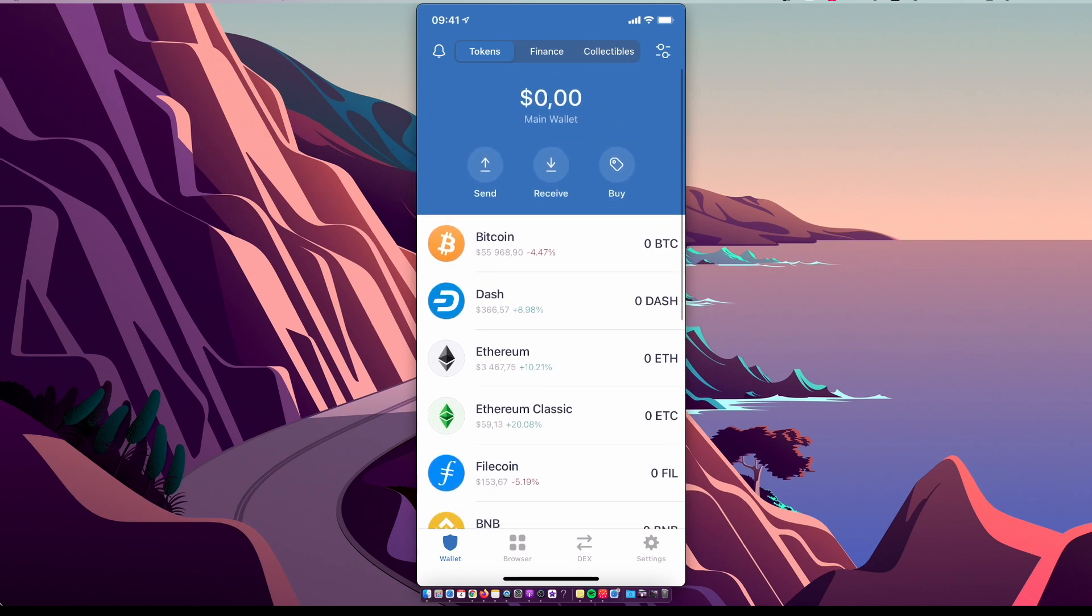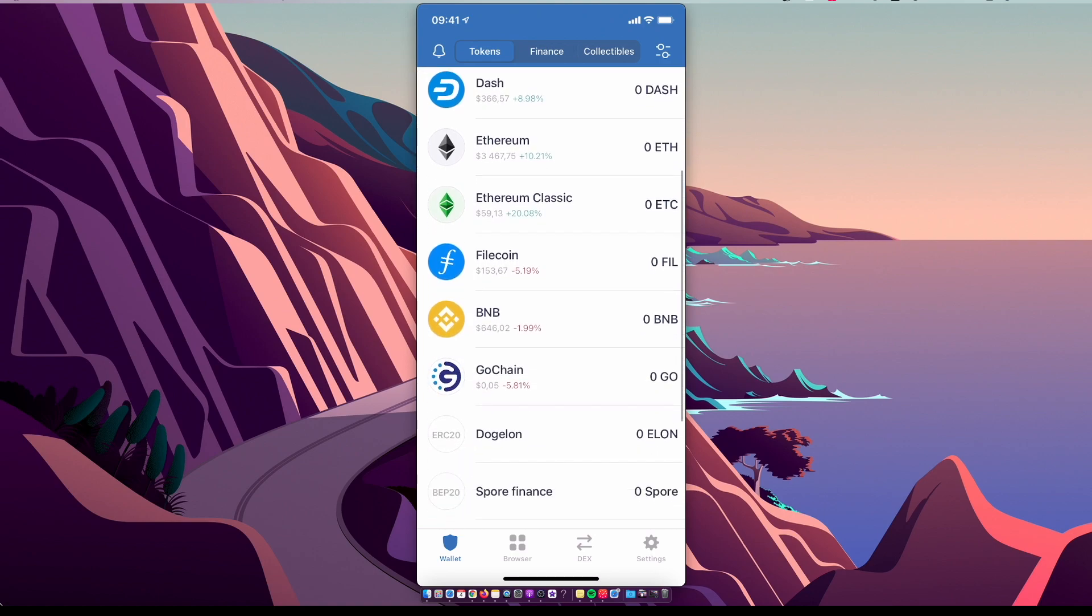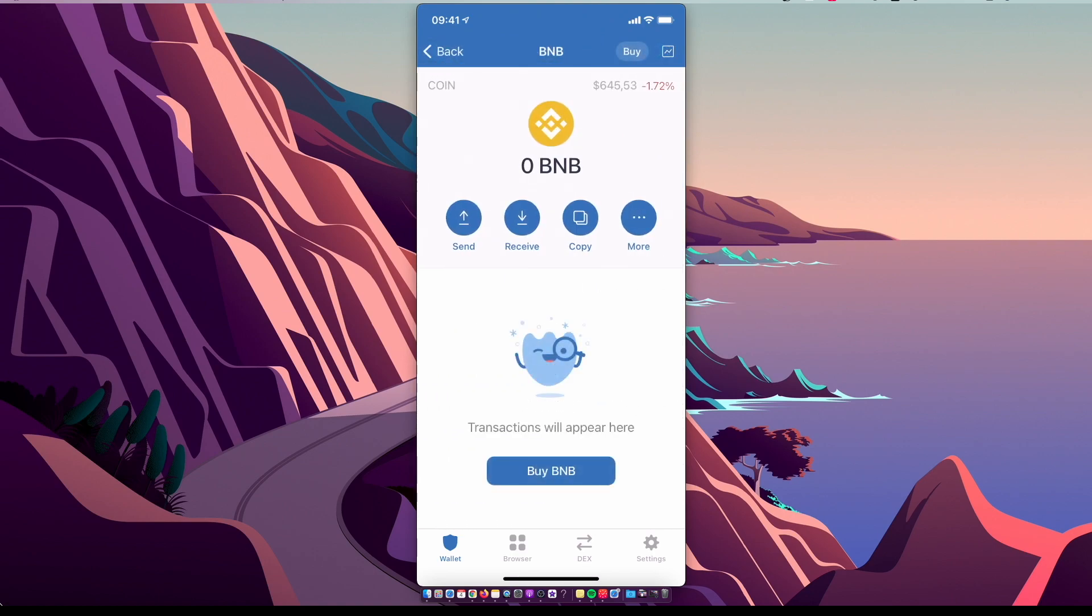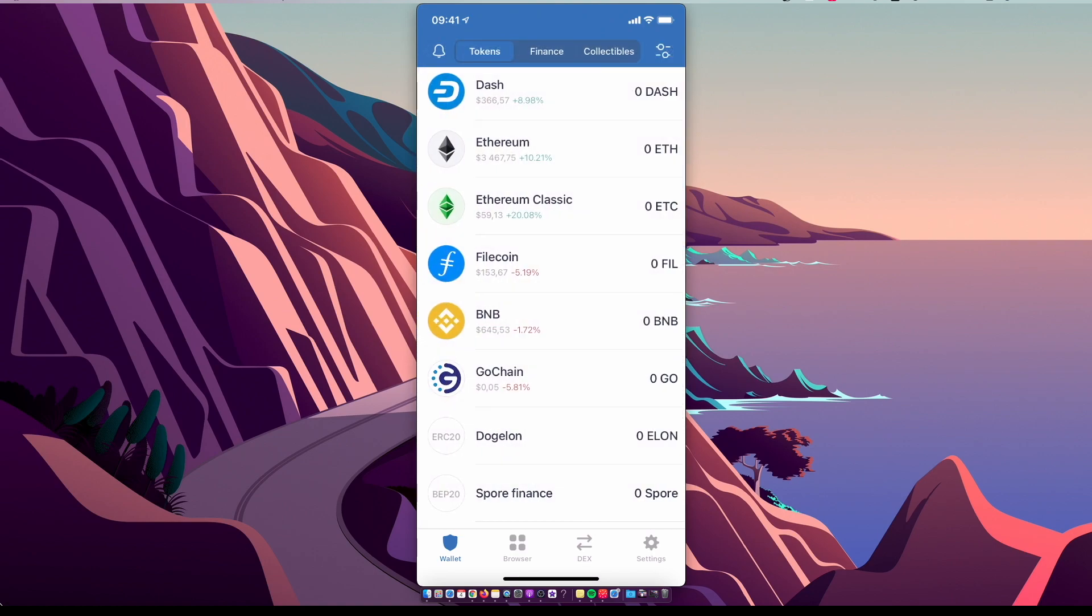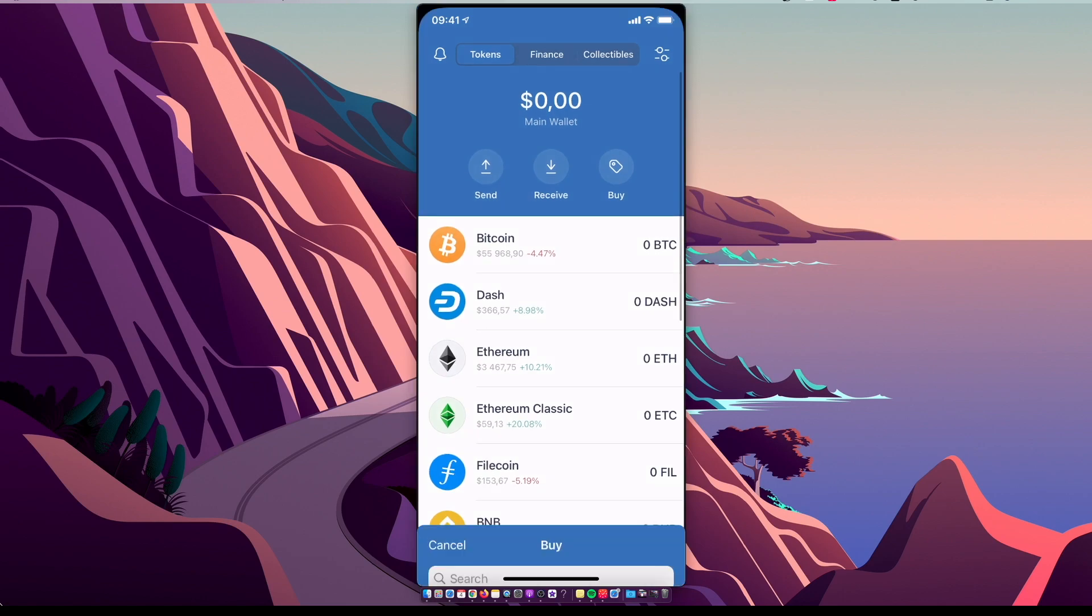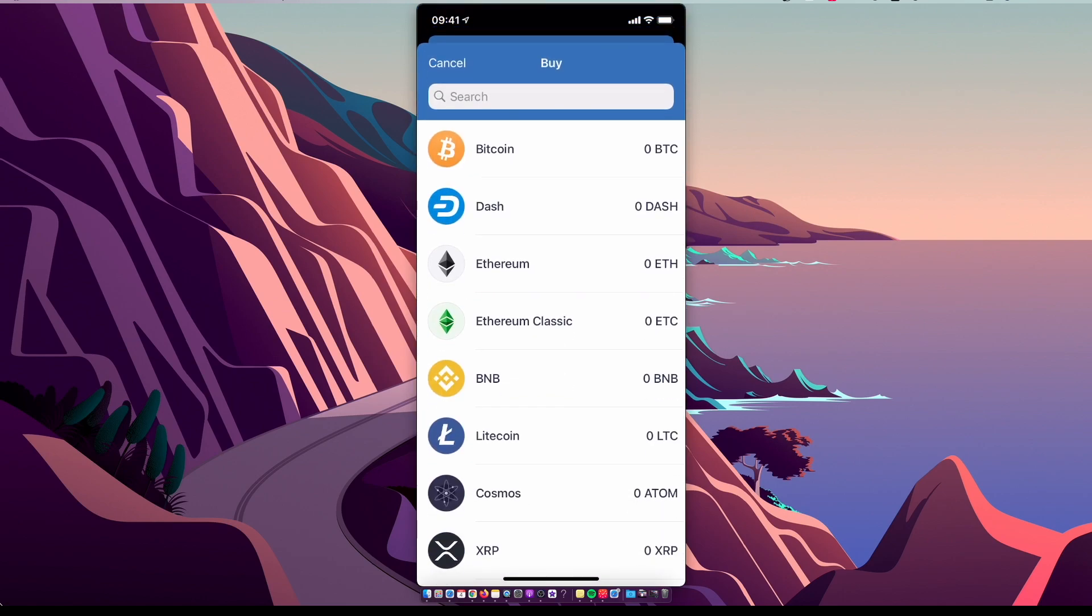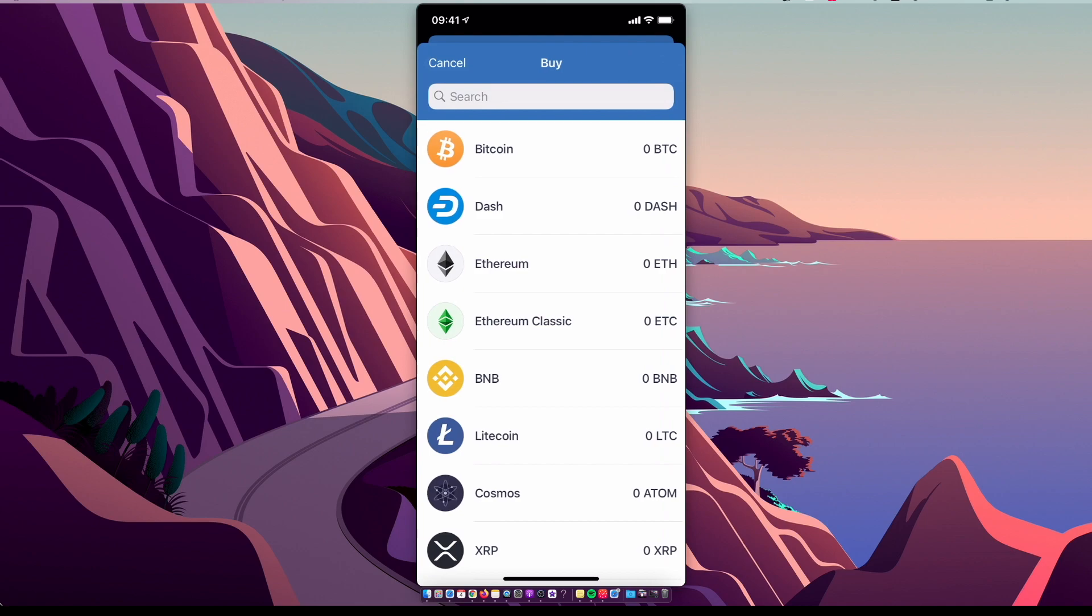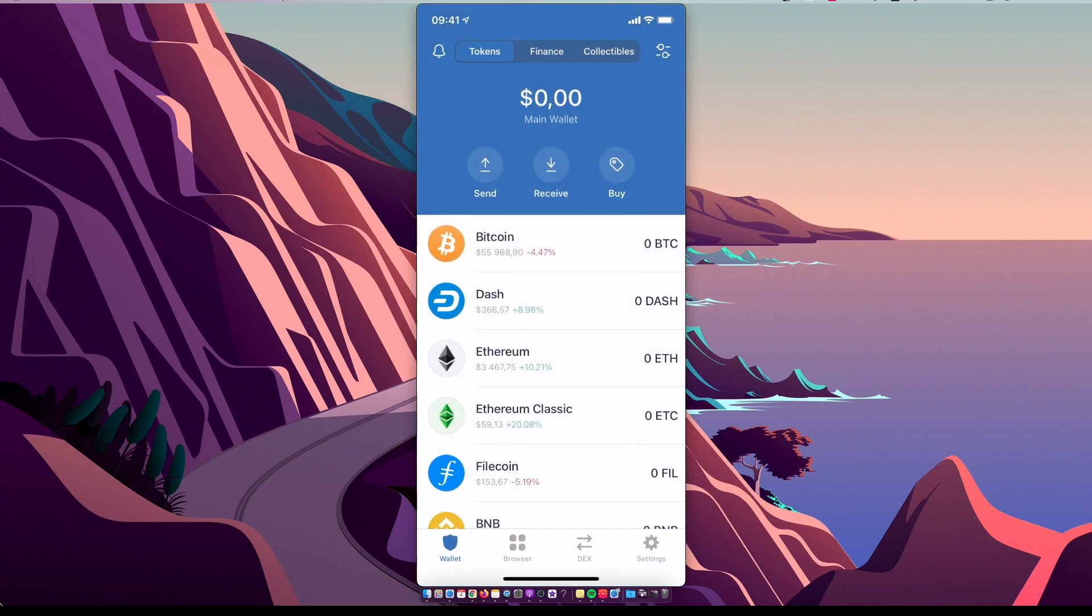For that, you will need to have Binance Coin, so select BNB on the quick menu. If you don't have it, you can buy on Trust Wallet itself by selecting Buy BNB and putting in the amount and payment method, but the fees are a little higher here.